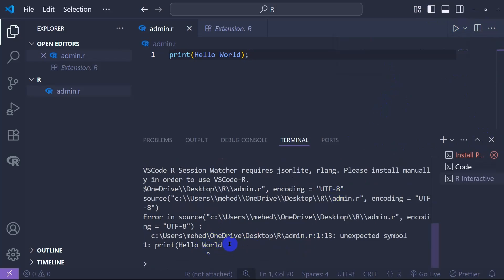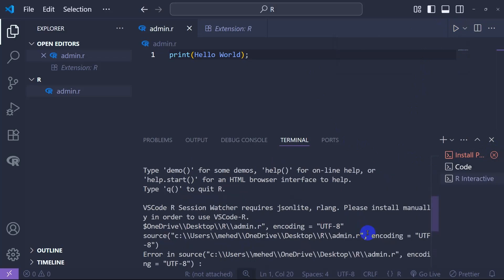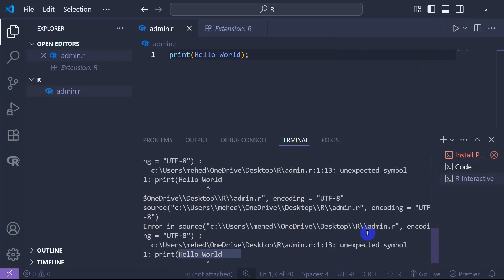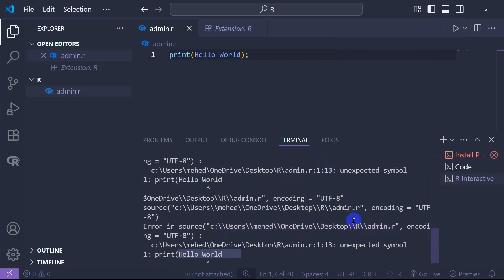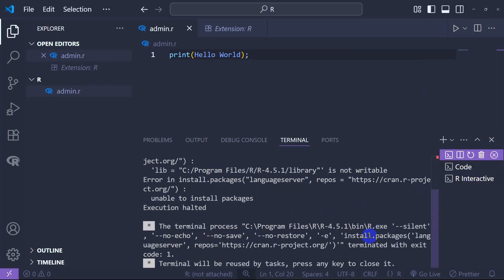As you can see, it's now showing Hello World over here. So this is where we can simply download and install R and you can simply connect it to Visual Studio Code in a very simple way. Thank you so much for watching this video. I hope to see you in another video today. Goodbye.